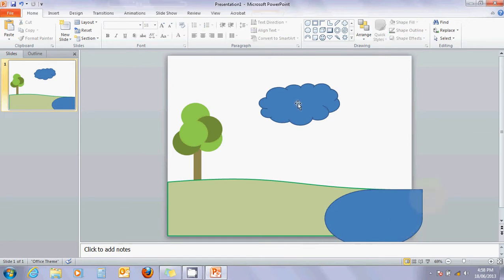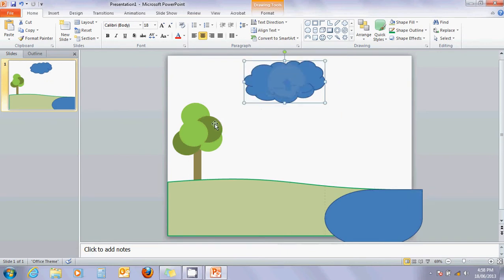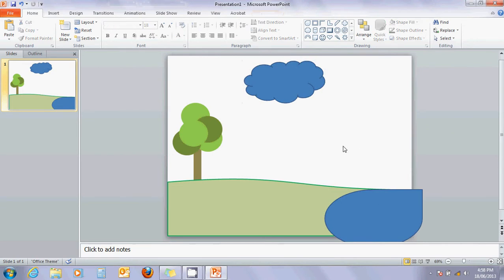I'm going to move my little cloud over the tree for some evaporation coming out of the tree. So it can rain down there. Okay. Now, what it needs is a little bit of a blue sky.